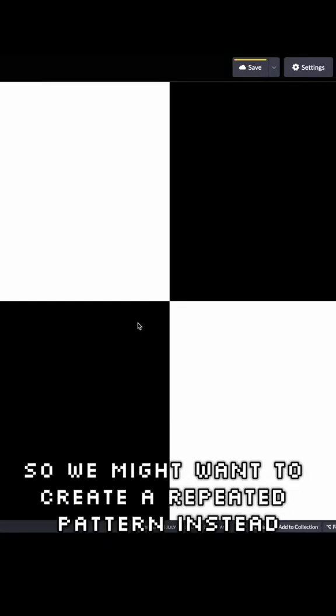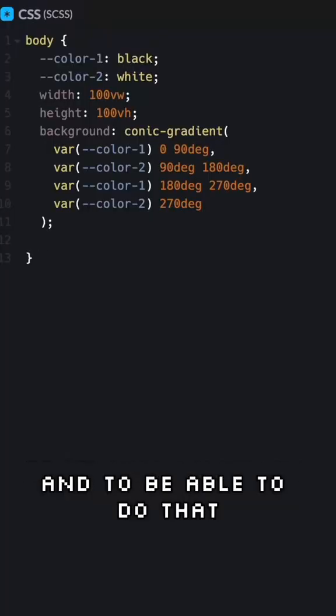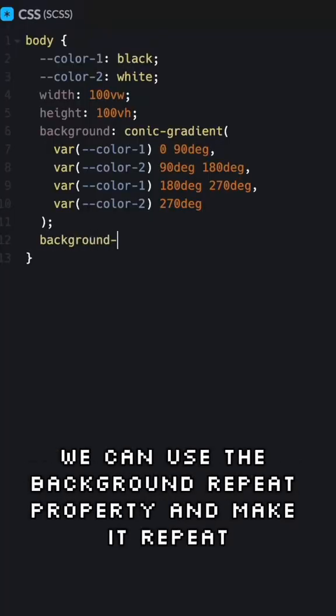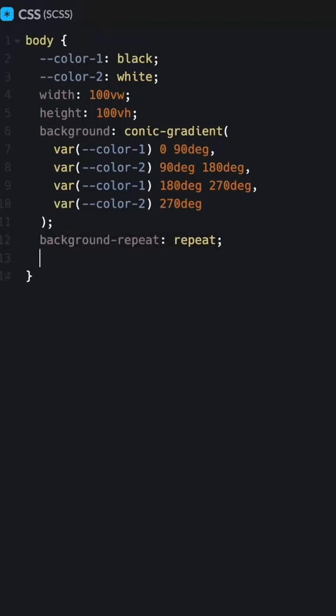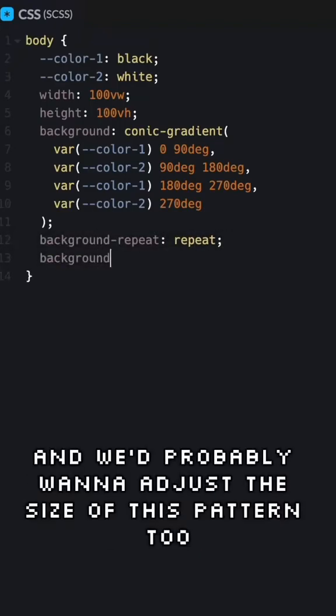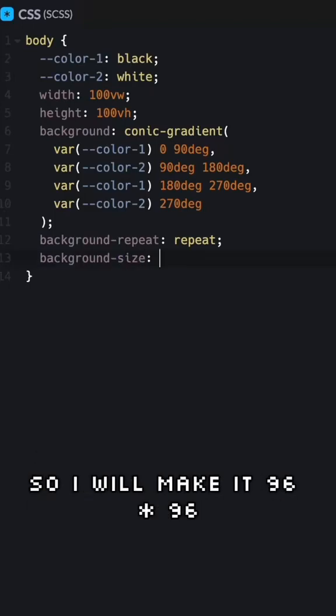There we have it but I think this is a bit too large for our purposes so we might want to create a repeated pattern instead. To do that we can use the background repeat property and make it repeat. We'd probably want to adjust the size of this pattern too so I will make it 96 times 96.